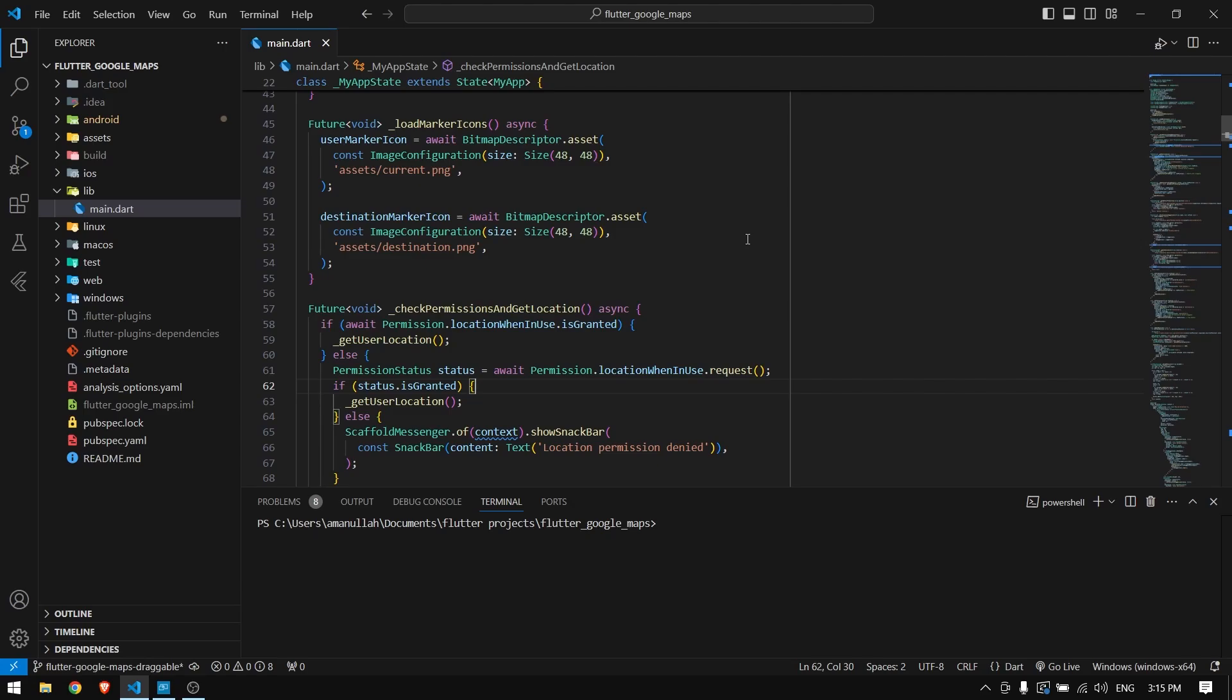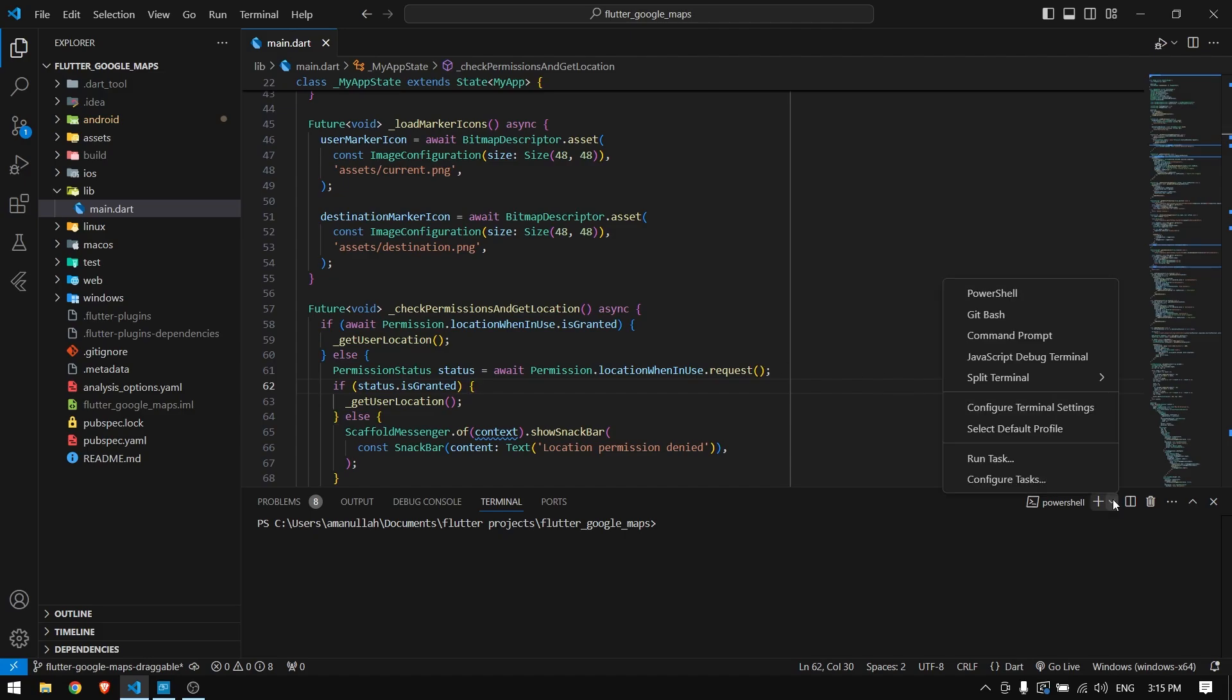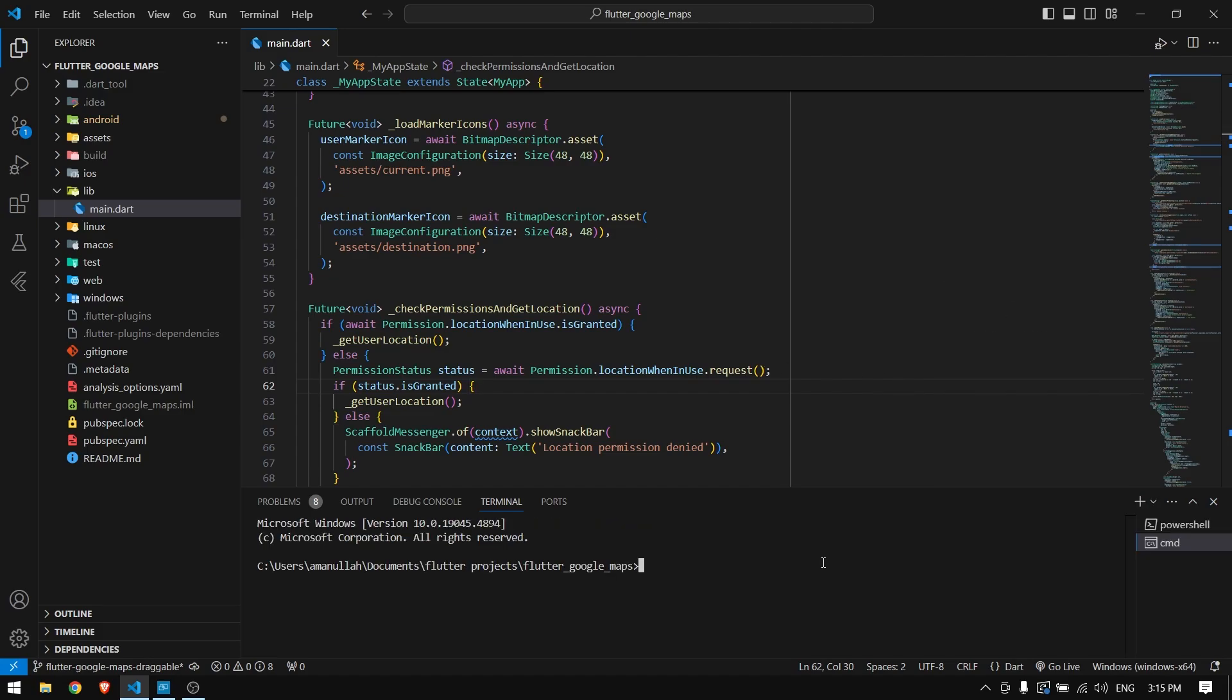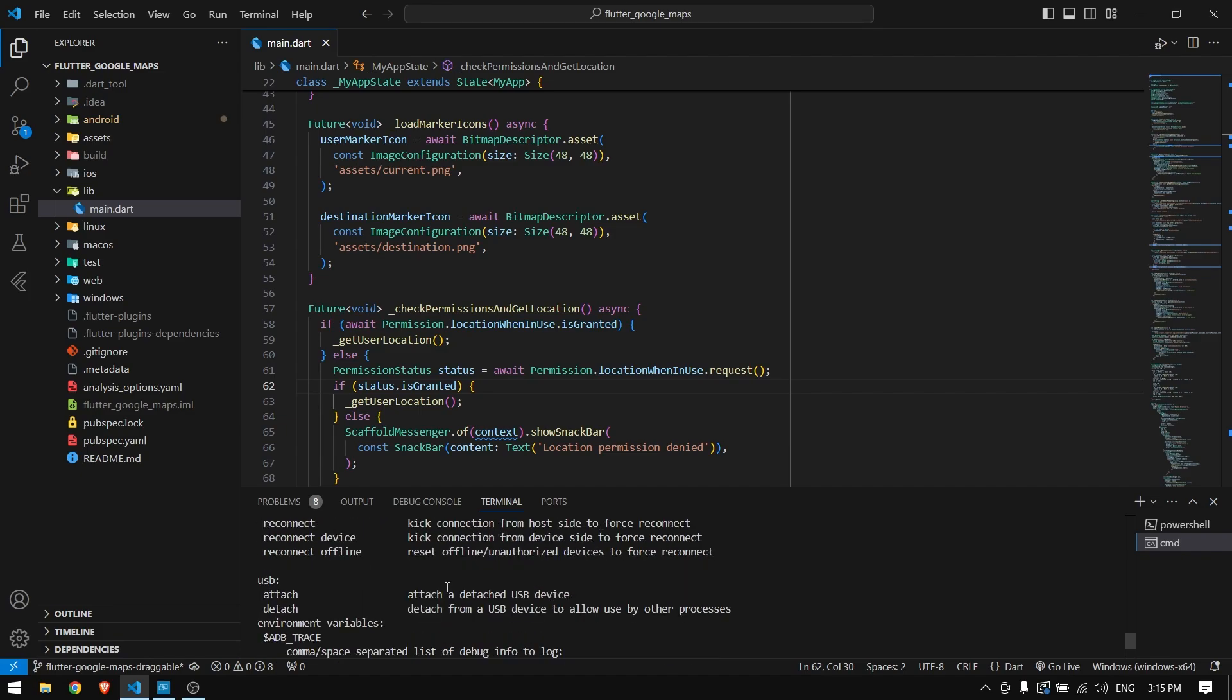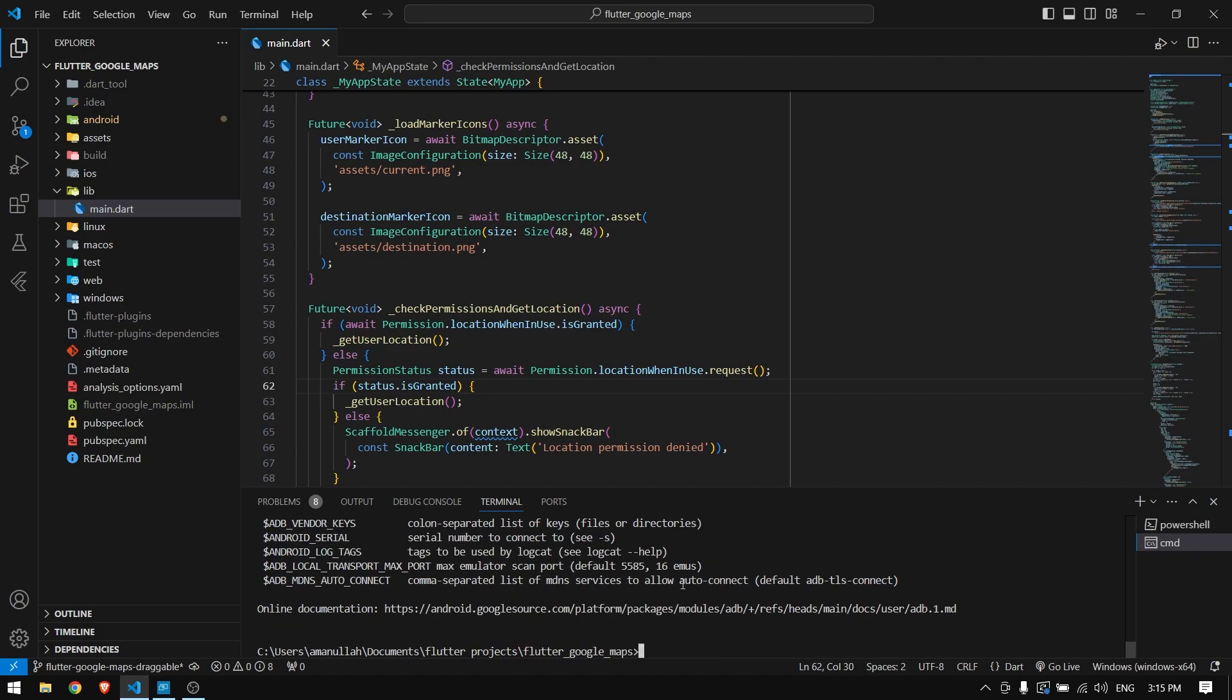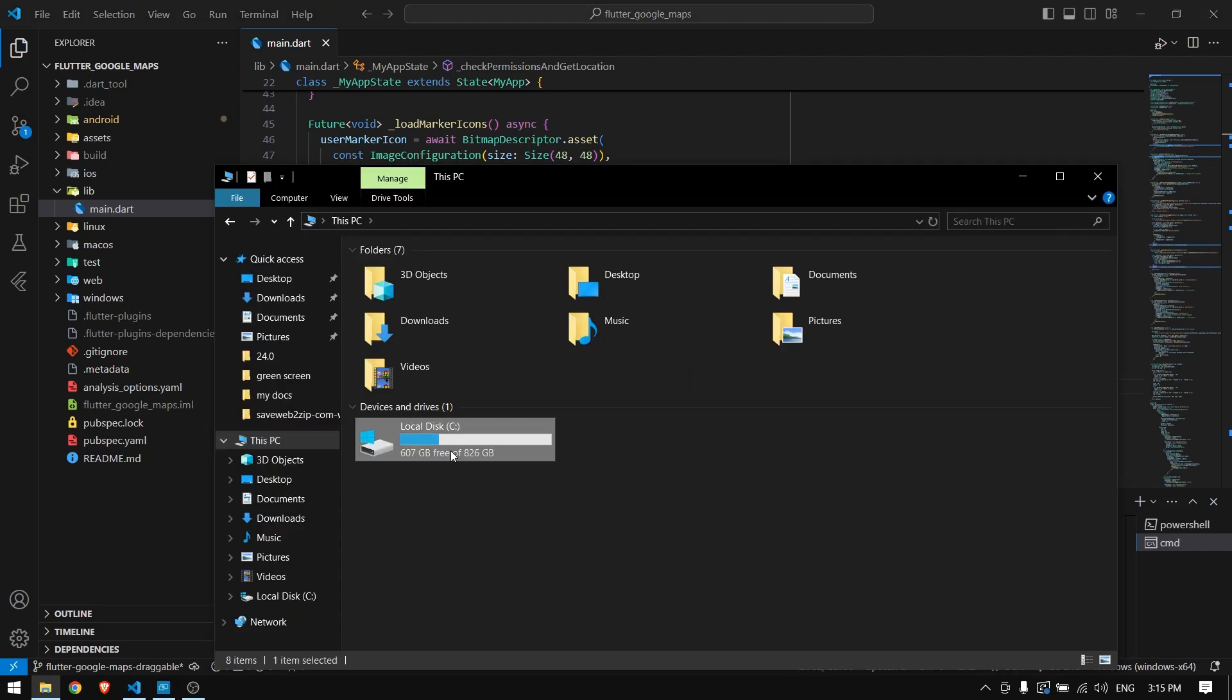If you want to run your Flutter application in your real device wirelessly without any cable, first thing you want to do is open command prompt and type in ADB. You can see here I'm getting ADB options, but if you're not getting these options it means your ADB is not added in environmental path.